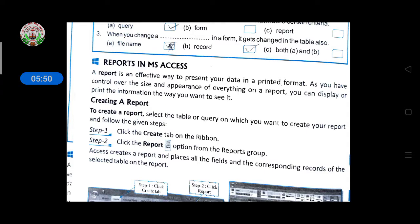How to create a report: select the table or query on which you want to create your report and follow these steps. Step one: click the Create tab on the ribbon. Step two: click the Report option from the Reports group. Access creates a report and places all the fields in the corresponding records of the selected table on the report.